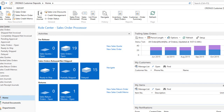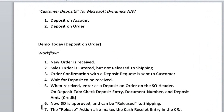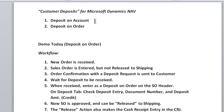Before I start into the software, I want to review the workflow a little bit, and then I'm going to go into the live software. Customer deposits for Microsoft Dynamics NAV is really broken into two parts: deposits on account, where you receive a deposit on a customer's account and later apply it to various invoices, or deposits on order, which is a very specific deposit on a specific order. That's the tougher one, so that's the one I'm going to show in the demonstration today.